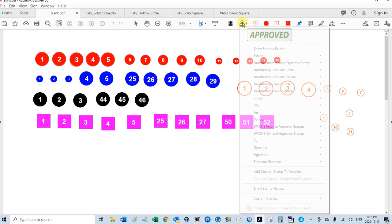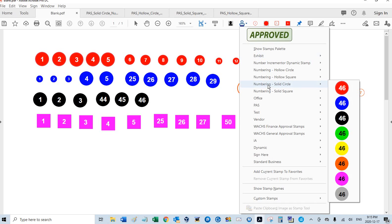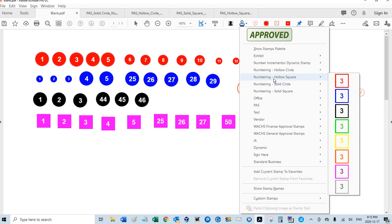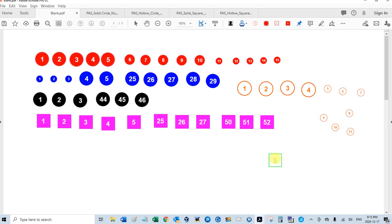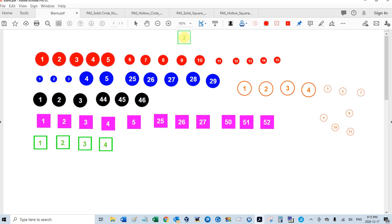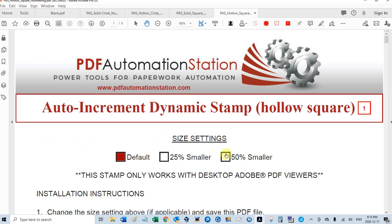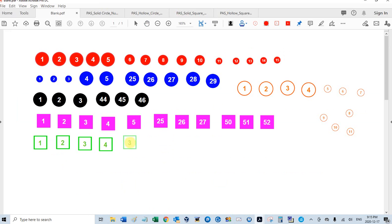Let's go with the hollow square now. Let's do green. And so this will be 1, 2, 3, 4. And hollow square, I can change the size if I want, as always, 5, 6, 7.